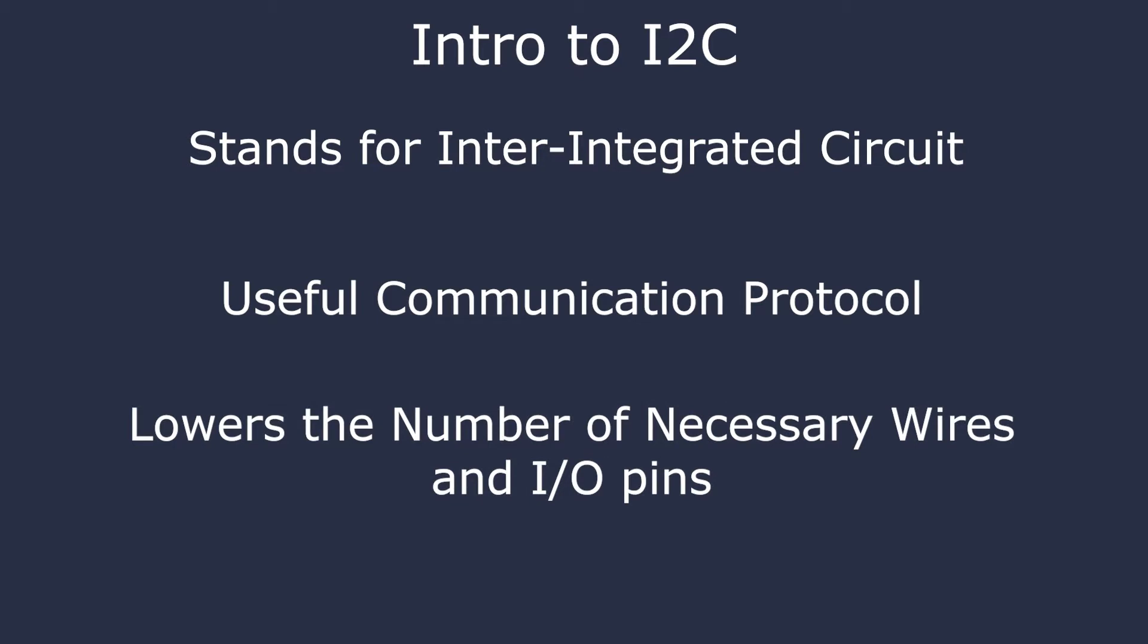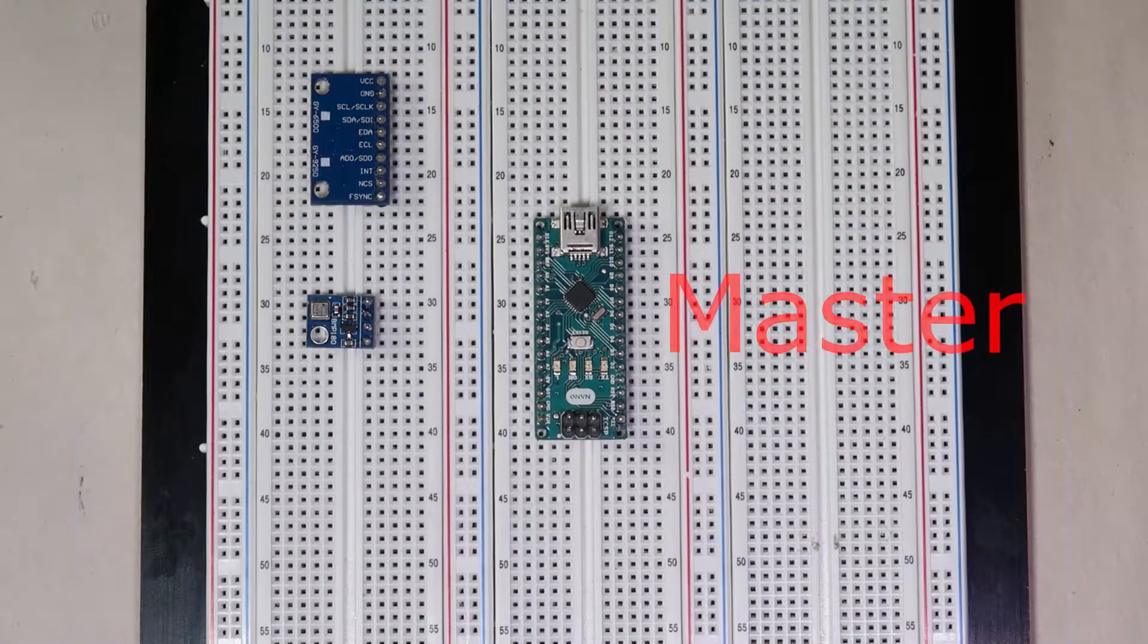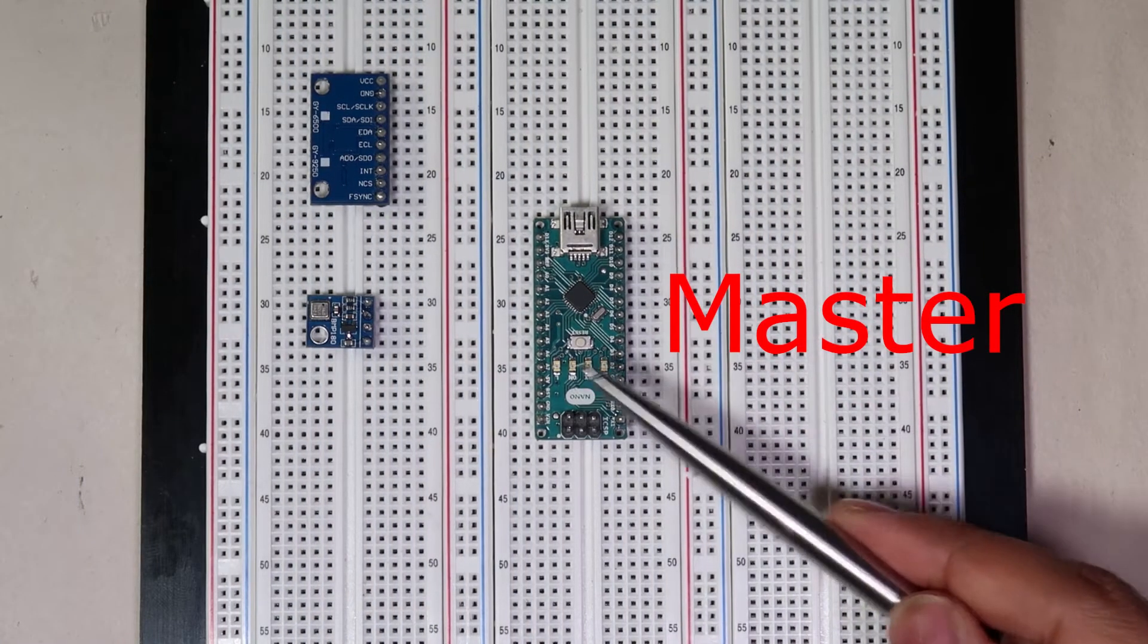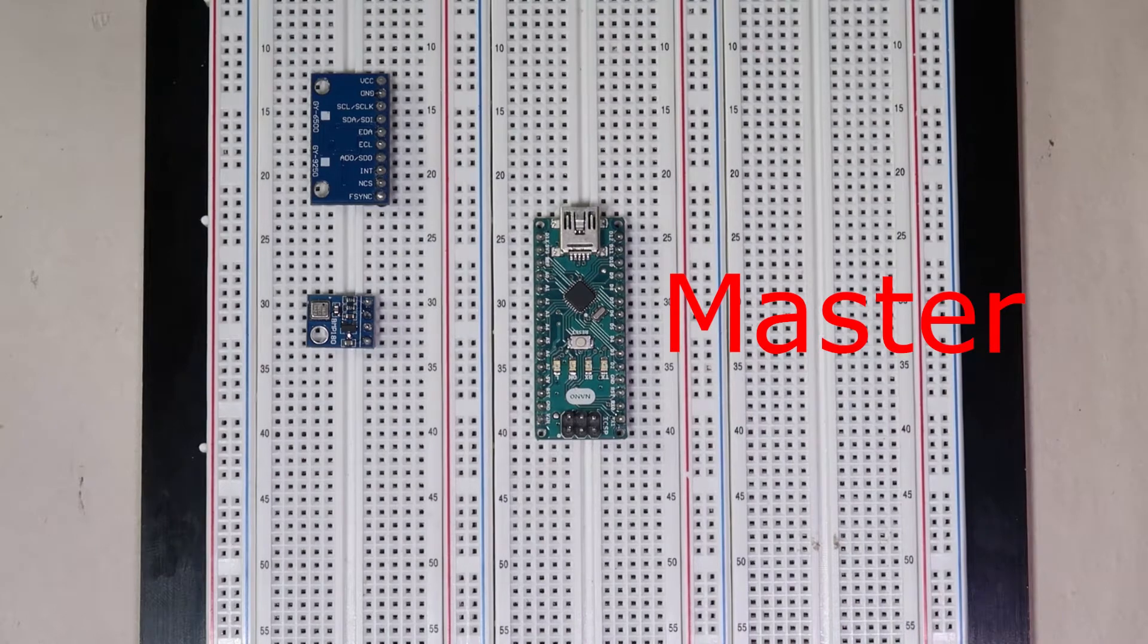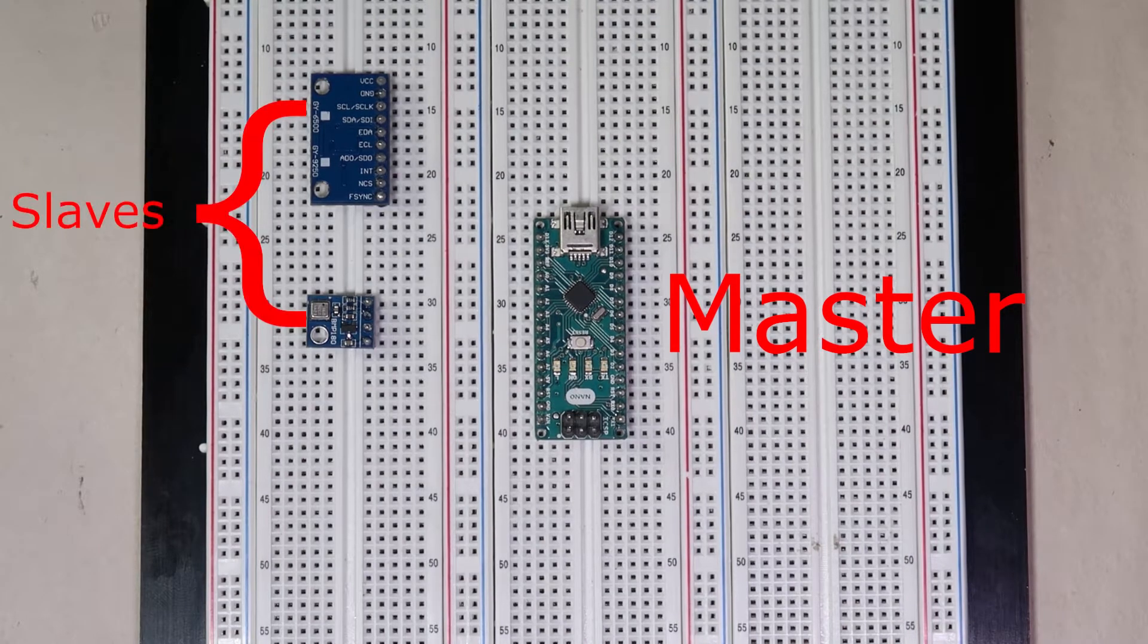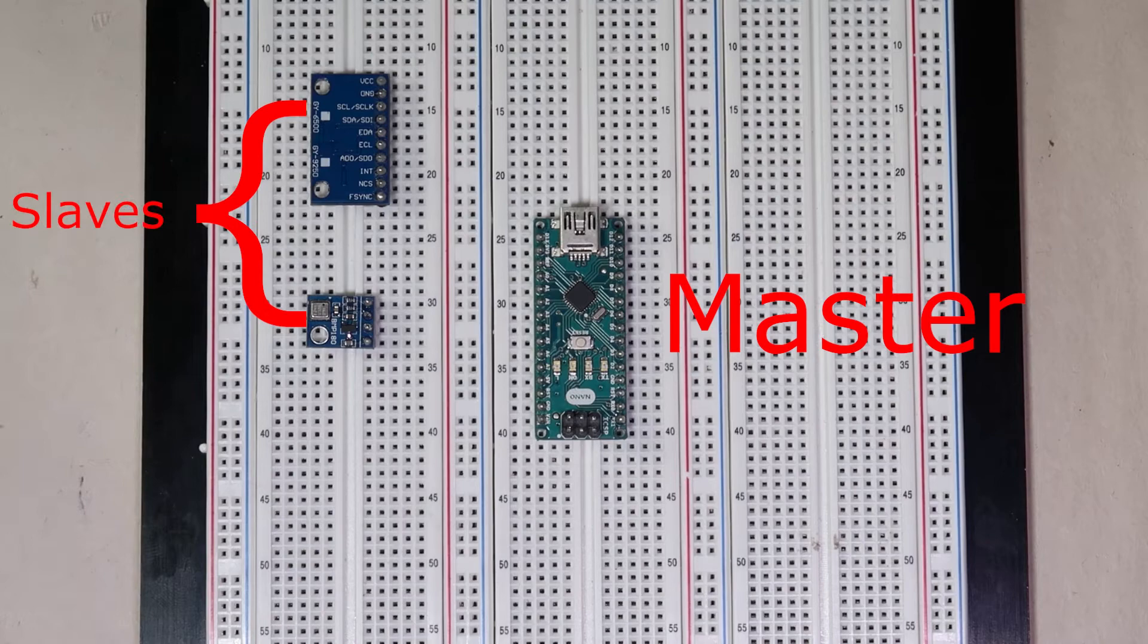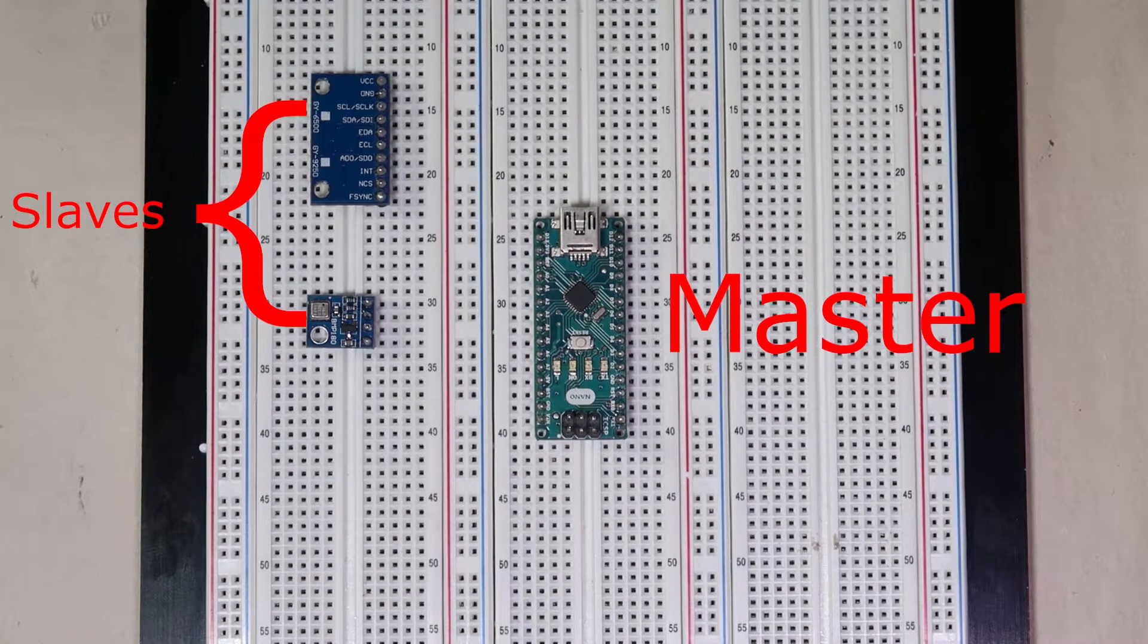I2C follows a master-slave format where a device, usually a microcontroller, which is the Arduino here, is the master, and the two sensors, the BMP180 and MPU9250, are the slaves.